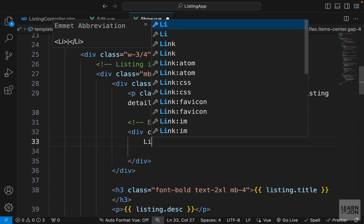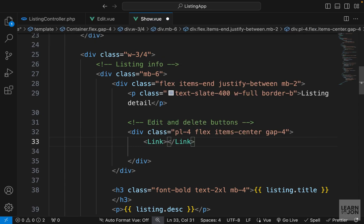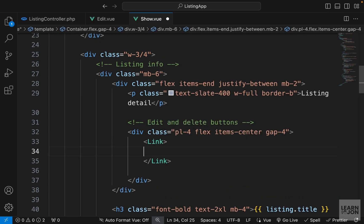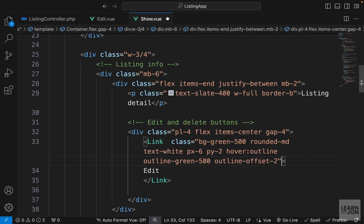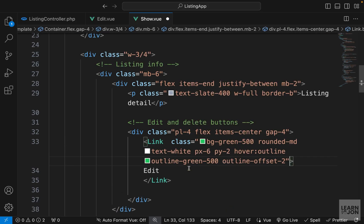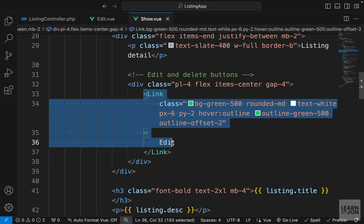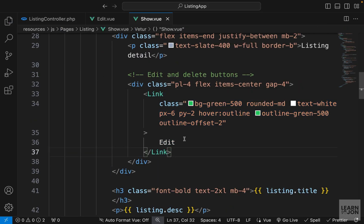Within that, we will have an Inertia link so we can go to the edit page. For the text I just want to say 'Edit', then add some classes for the button — background color, rounded corners, and padding all around.